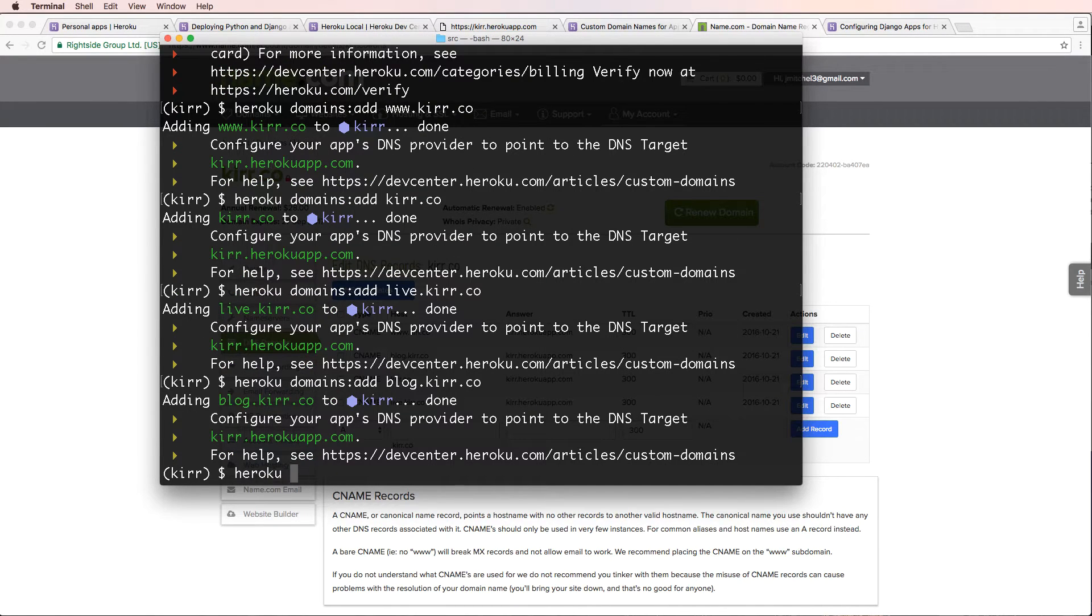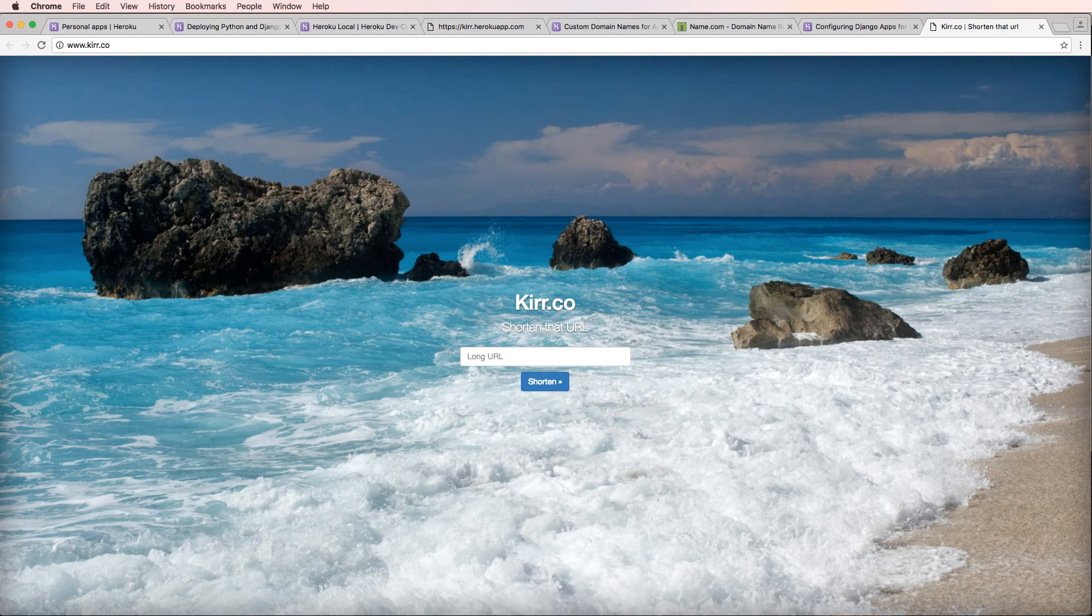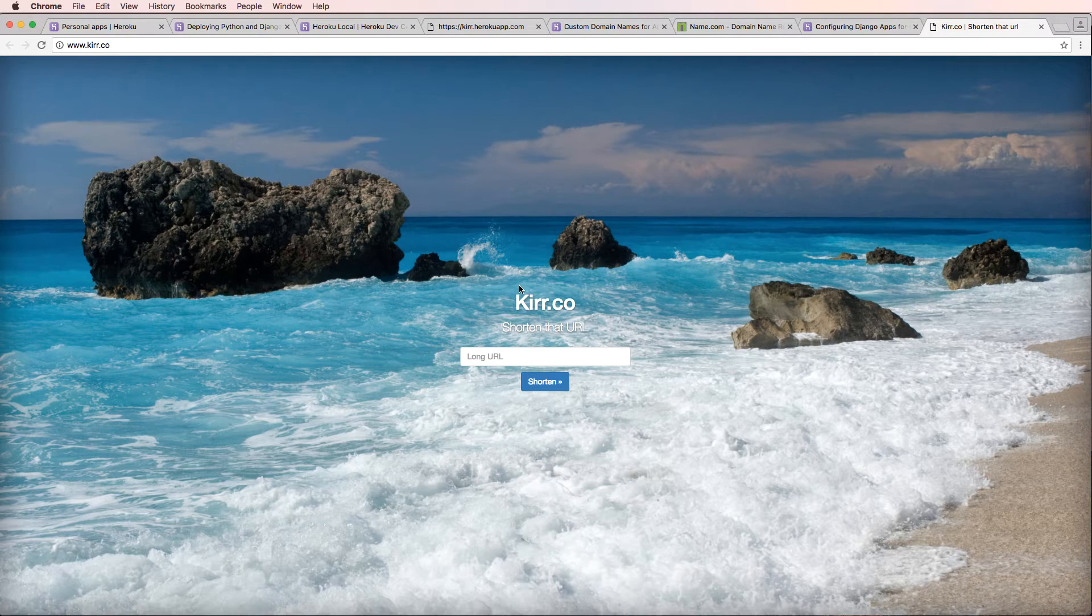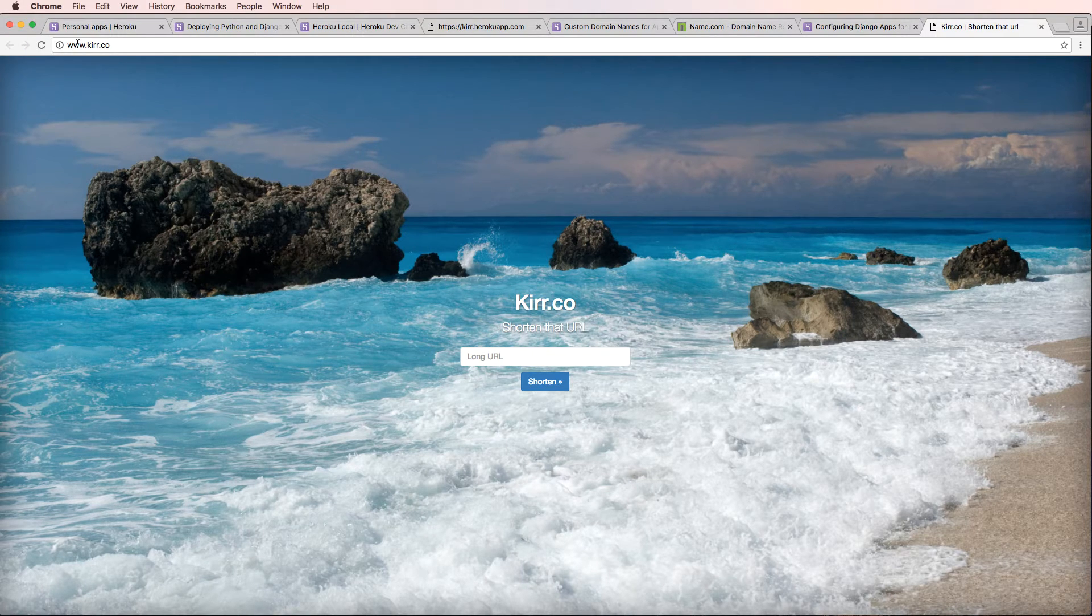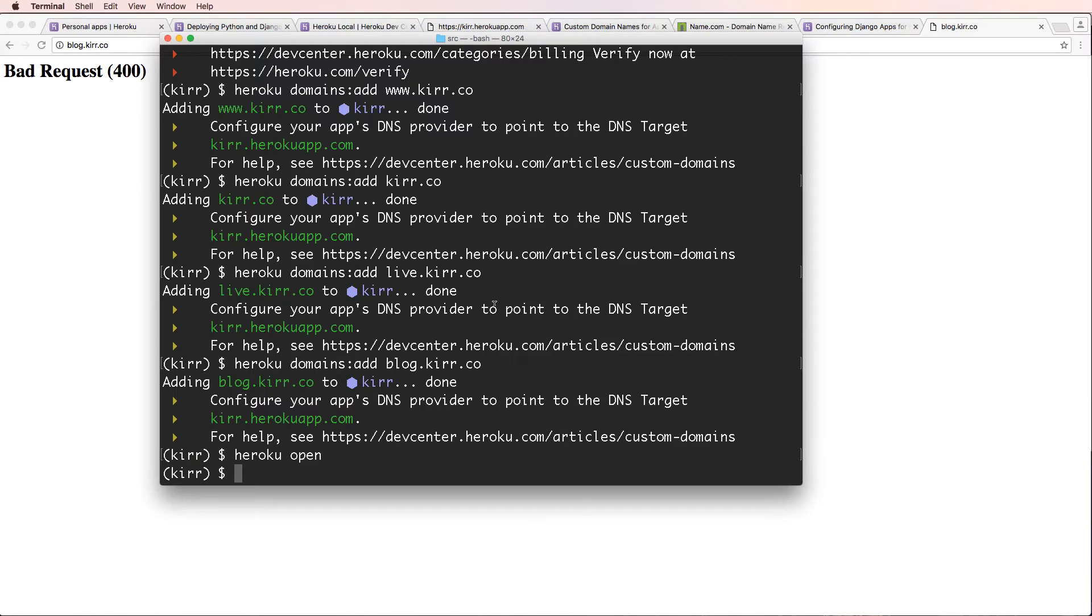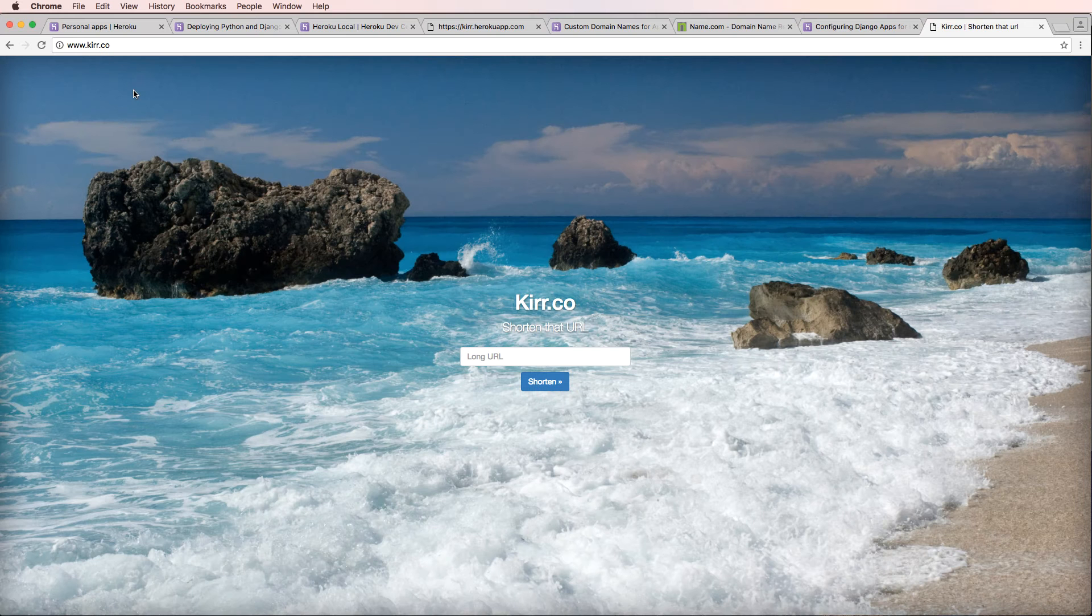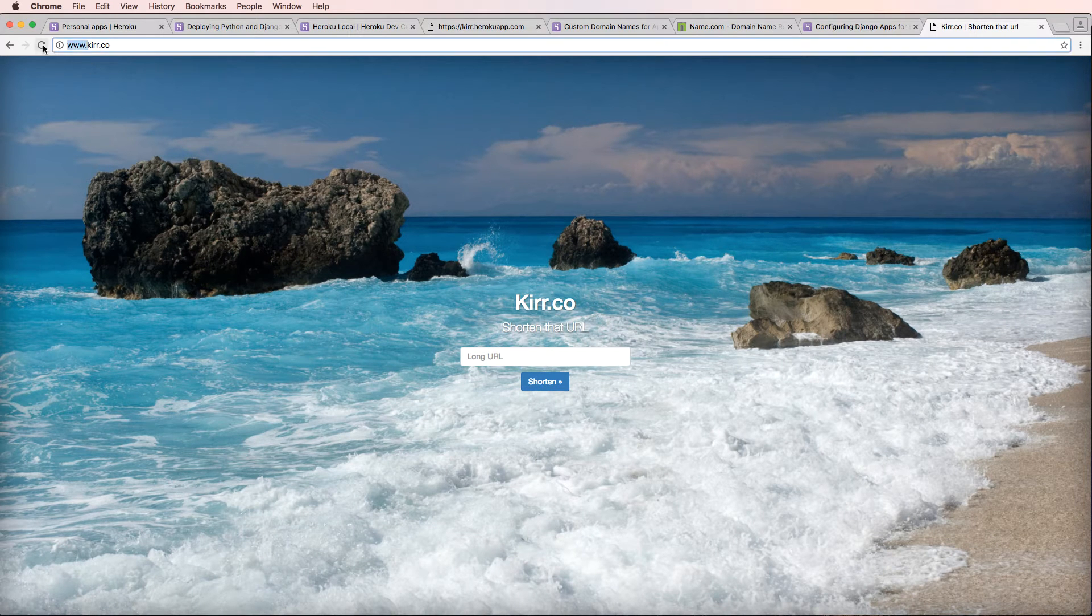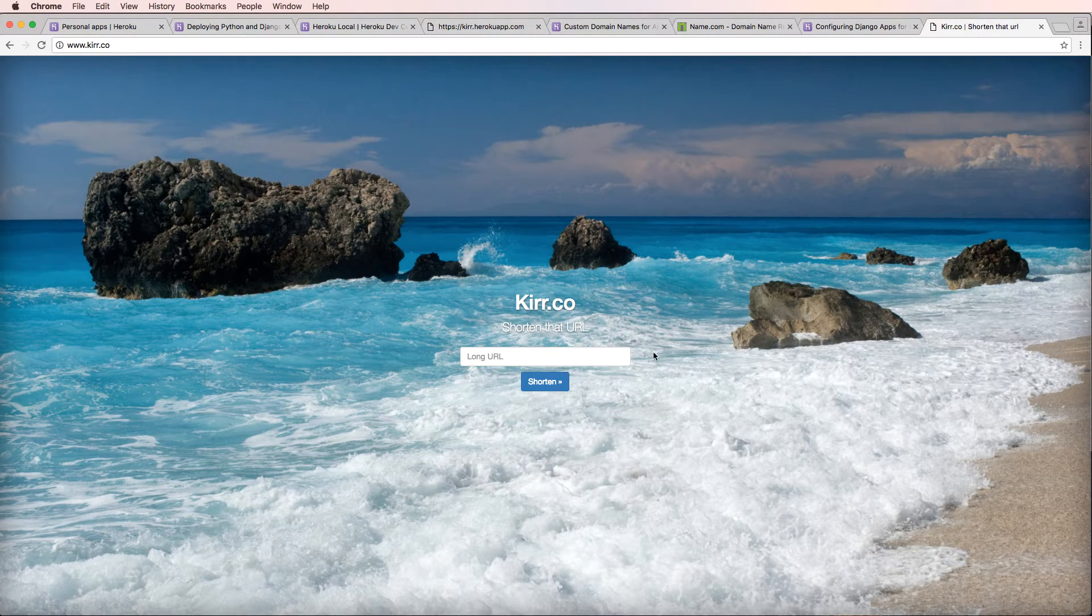So heroku domains add live.kerr.co and heroku domains add blog.kerr.co. Now let's go ahead and do heroku open and there it is. It takes me to kerr.co. If you guys are seeing this, there's a really good chance that you can go to kerr.co and it will work. If we go to blog.kerr.co, we get this bad request. So it's possible that the domain subdomain redirect is not working exactly like we want it to. So I'm going to go ahead and leave it just at www.